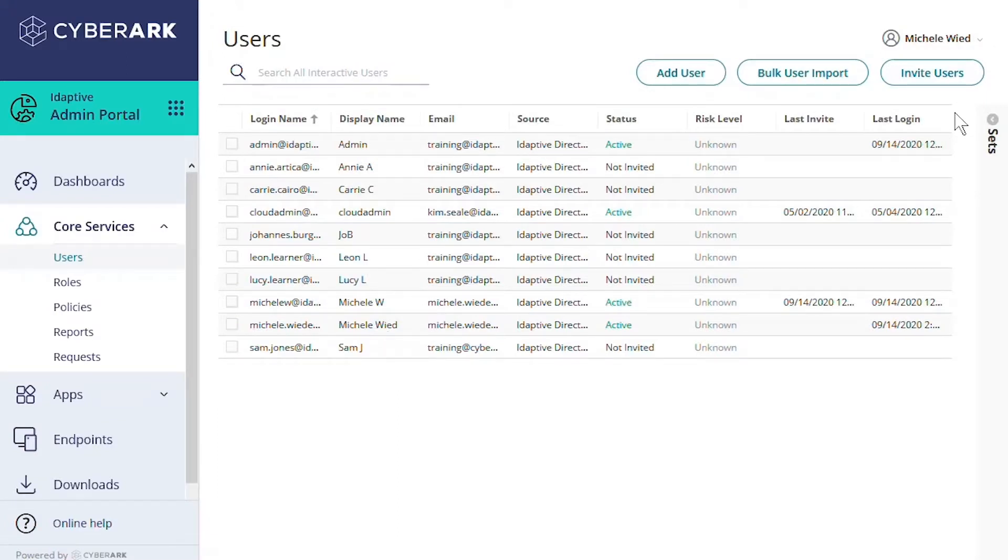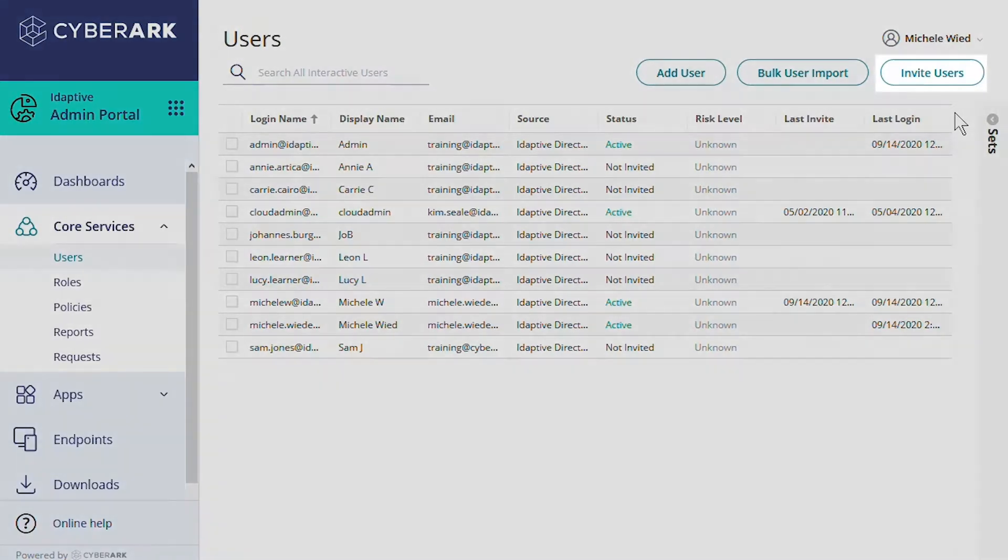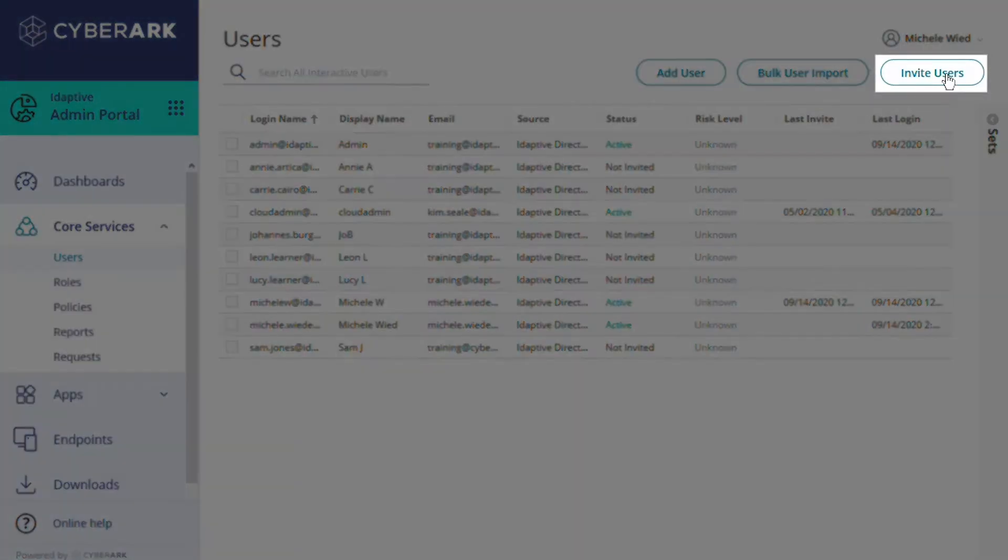Another way is to invite a number of members based on their role membership. To do that we select invite users.